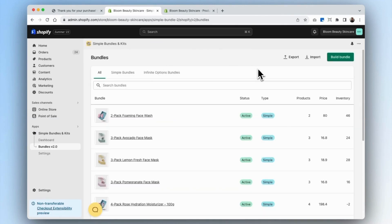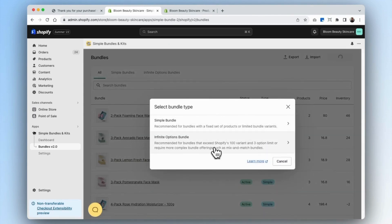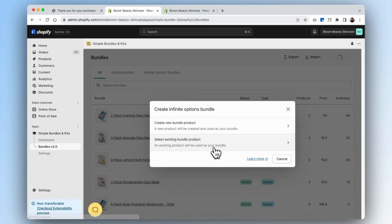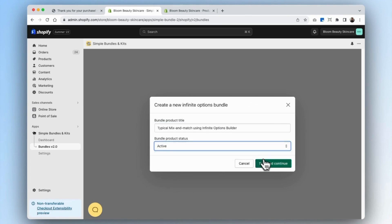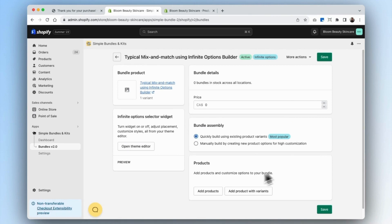Now that we've built our first mix and match bundle using the simple bundles builder, we're going to build our next bundle using the infinite options bundle builder. In this case, we'll want to build a bundle that exceeds Shopify's 100 variant or three option limit. Go ahead and select that, and then create a new product. For the infinite options bundle, we'll name this 'typical mix and match using infinite options builder,' and set this as active.